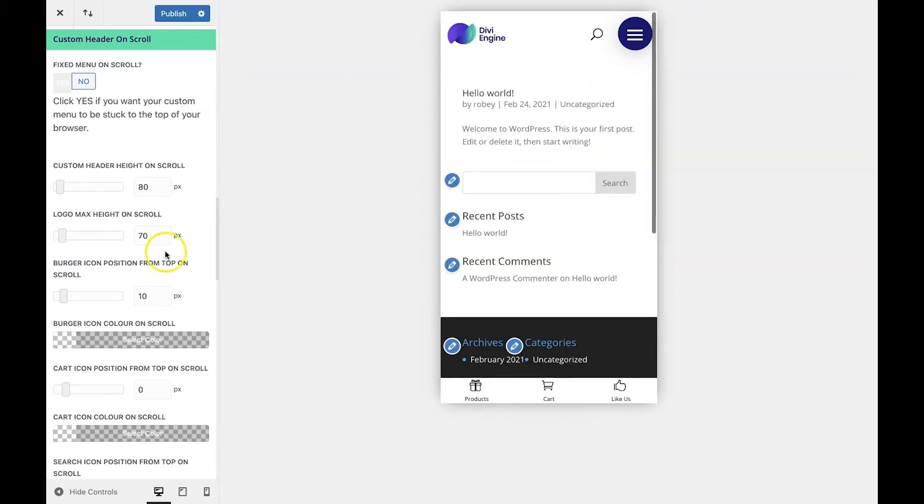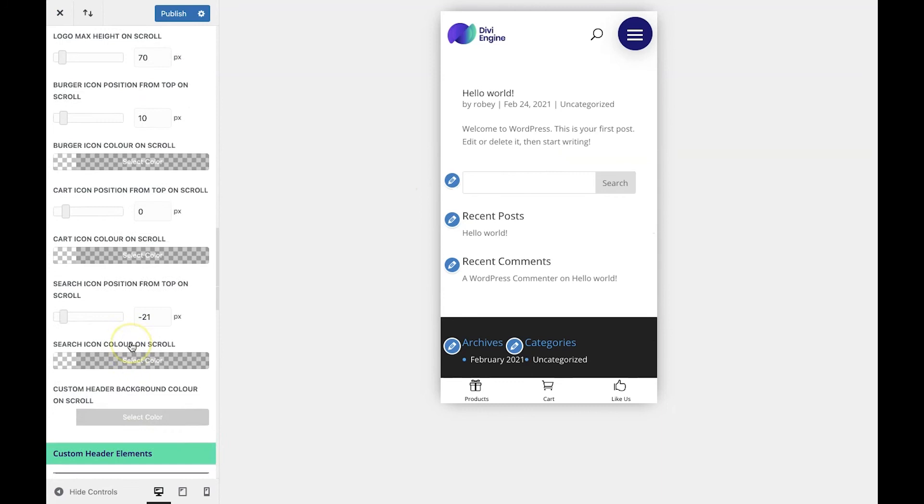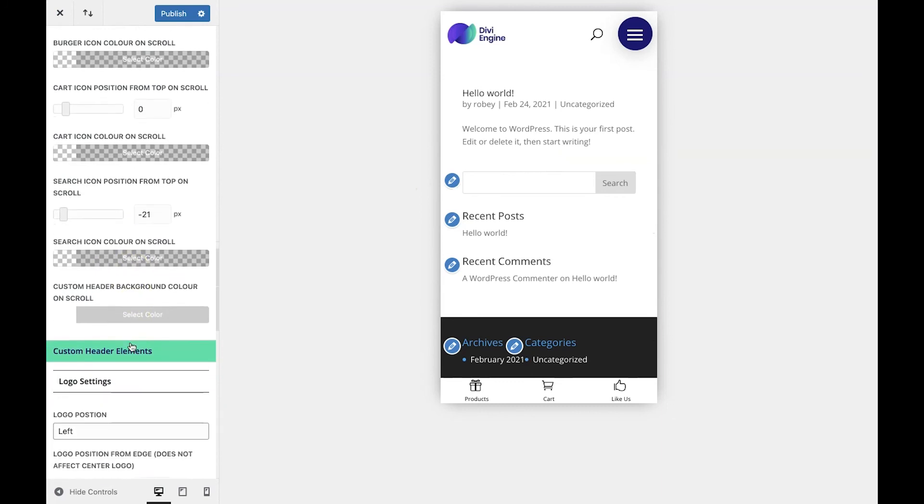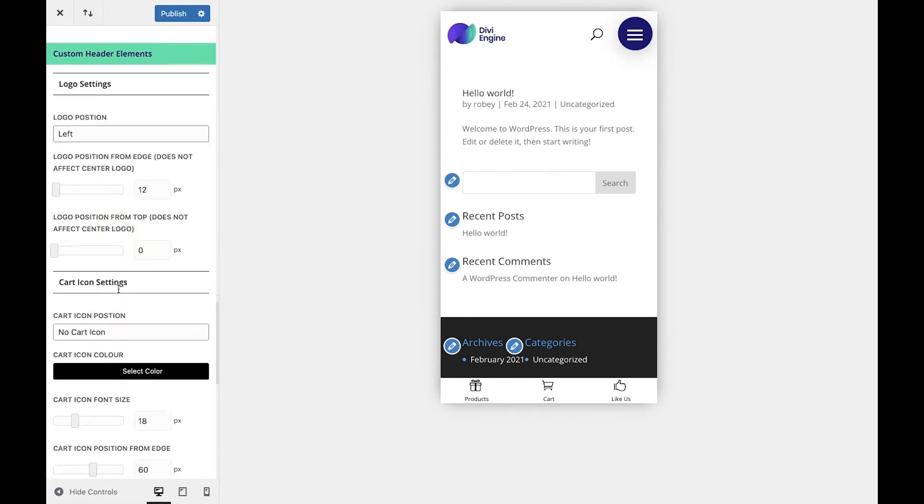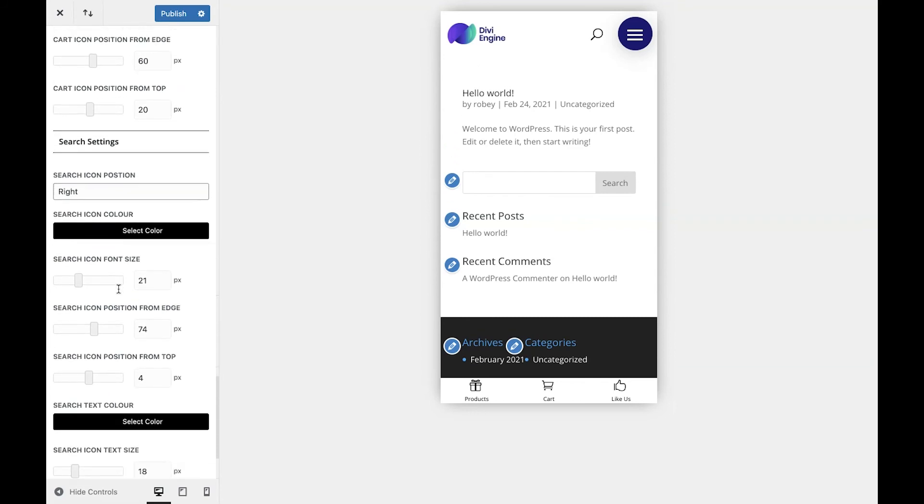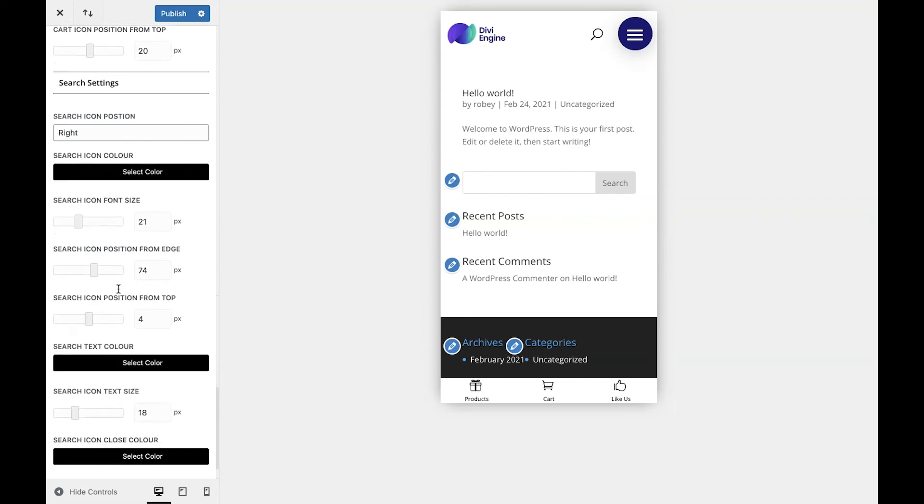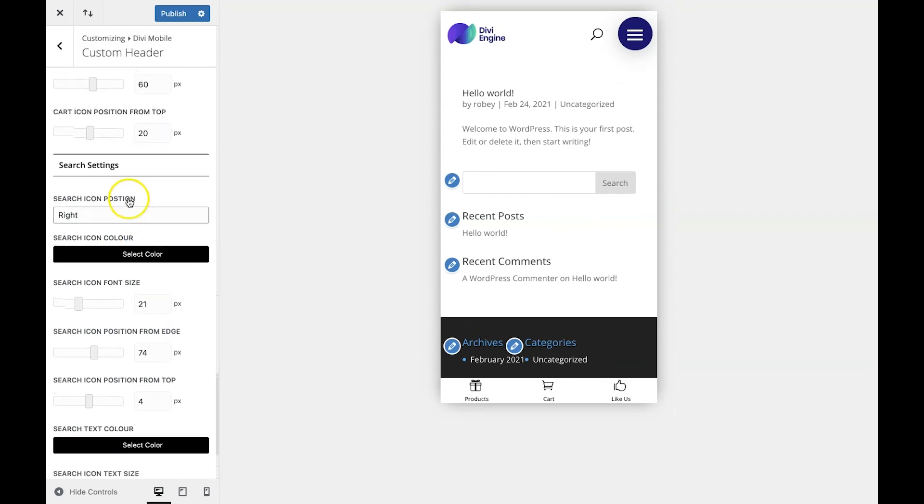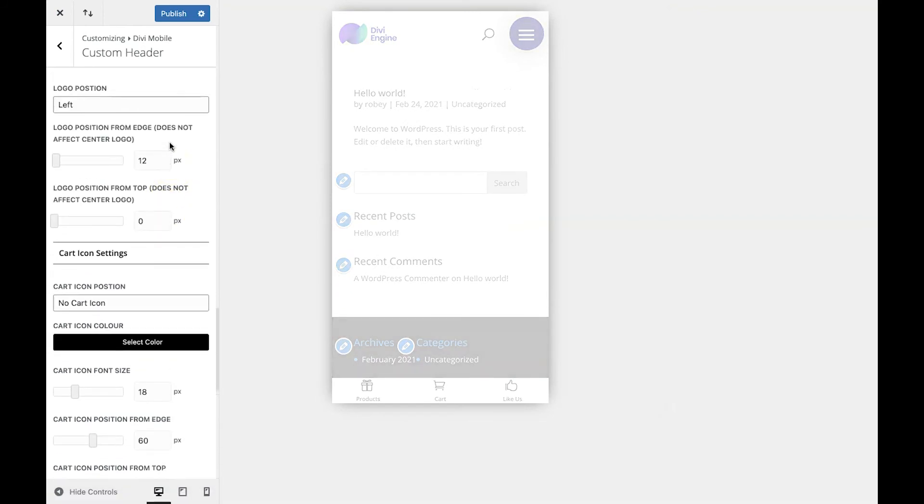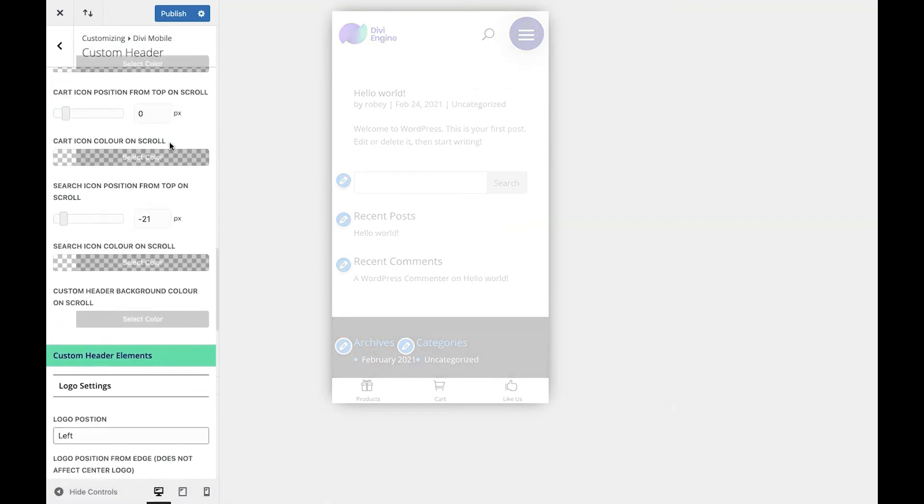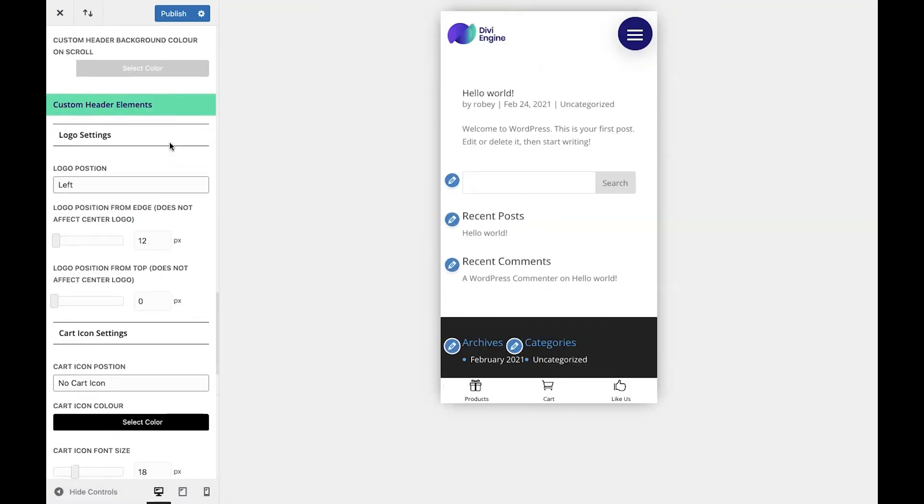Also, scrolling through the settings here, you'll see that there are a lot of settings that pertain to your cart icons, different settings regarding the logo, search icon, many different things. Feel free to play with those and make your site look exactly the way you want with a super nice custom look.